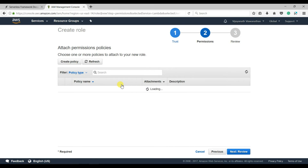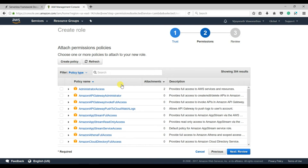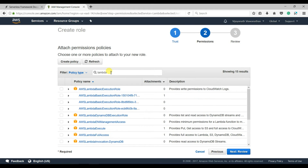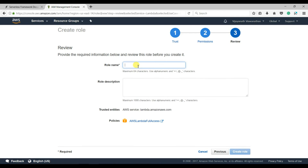I'm going to give full Lambda permission — AWS Lambda Full Access. Click Next, Review, and enter the role name: serverless-demo. Then click Create Role.